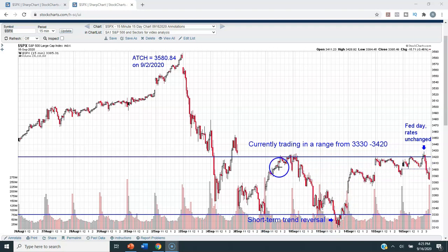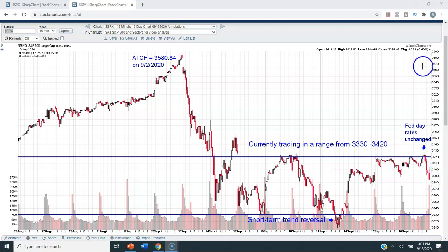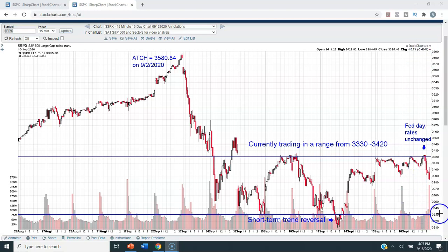What we have now is we are trading in a range from 3330 on the low end to 3420 on the high end. You can see that we got just above that 3420 area for just a little while this afternoon, then reversed course and closed at the lows of the day, losing 46 basis points on the S&P 500. So for now, we find ourselves in a trading range between 3330 and 3420.